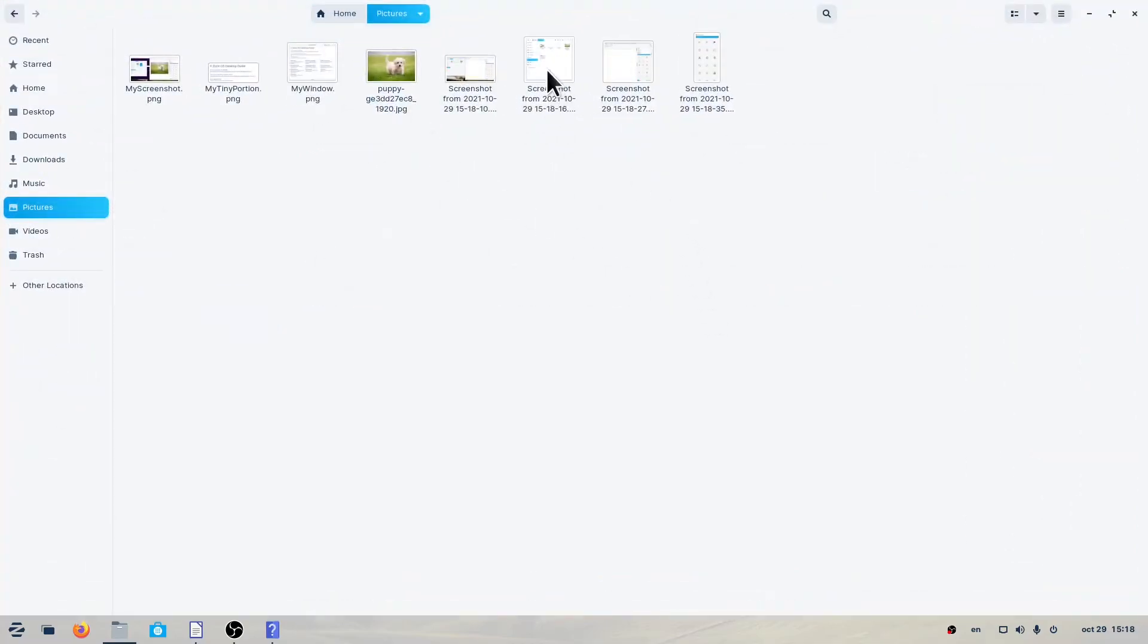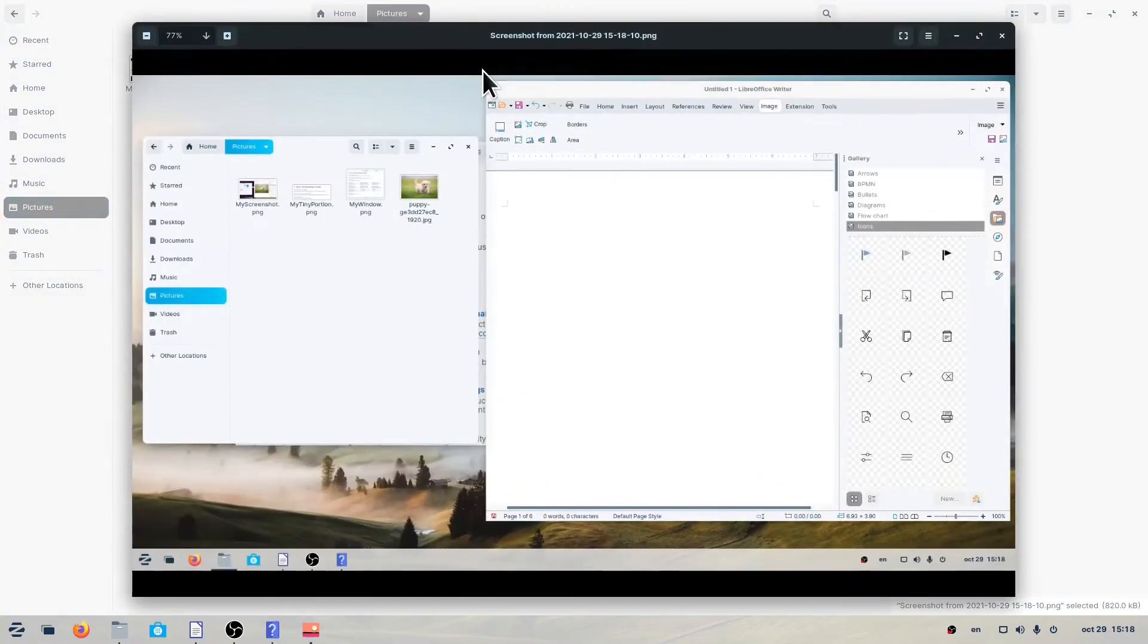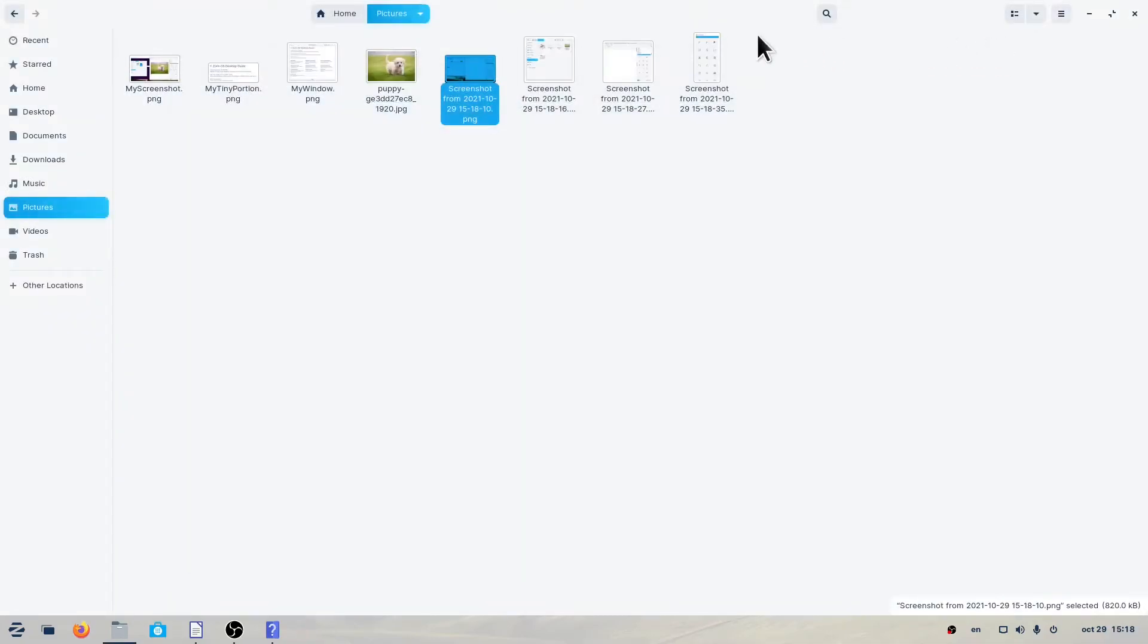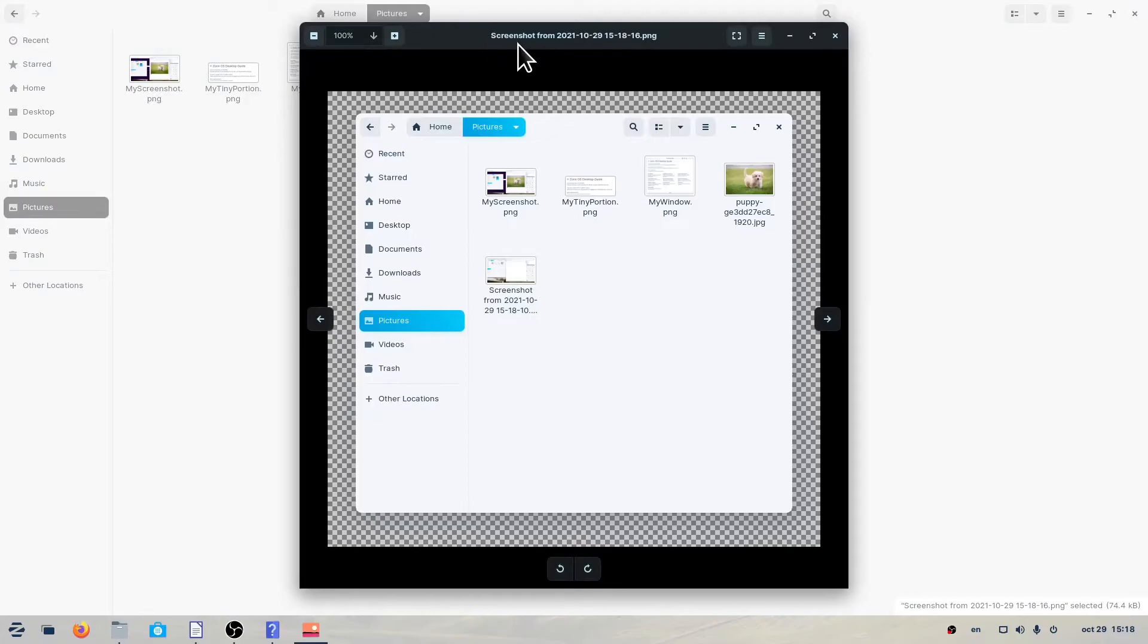All these screenshots will be saved in the Pictures folder with a name that begins with the words Screenshot From and includes the date and time.